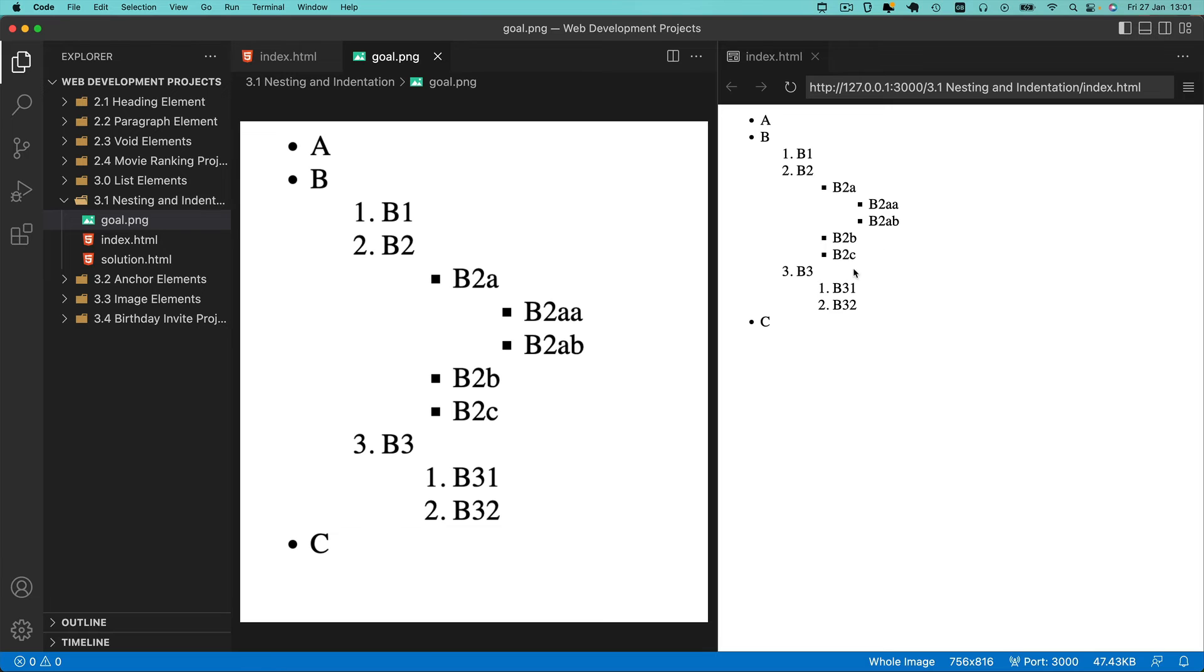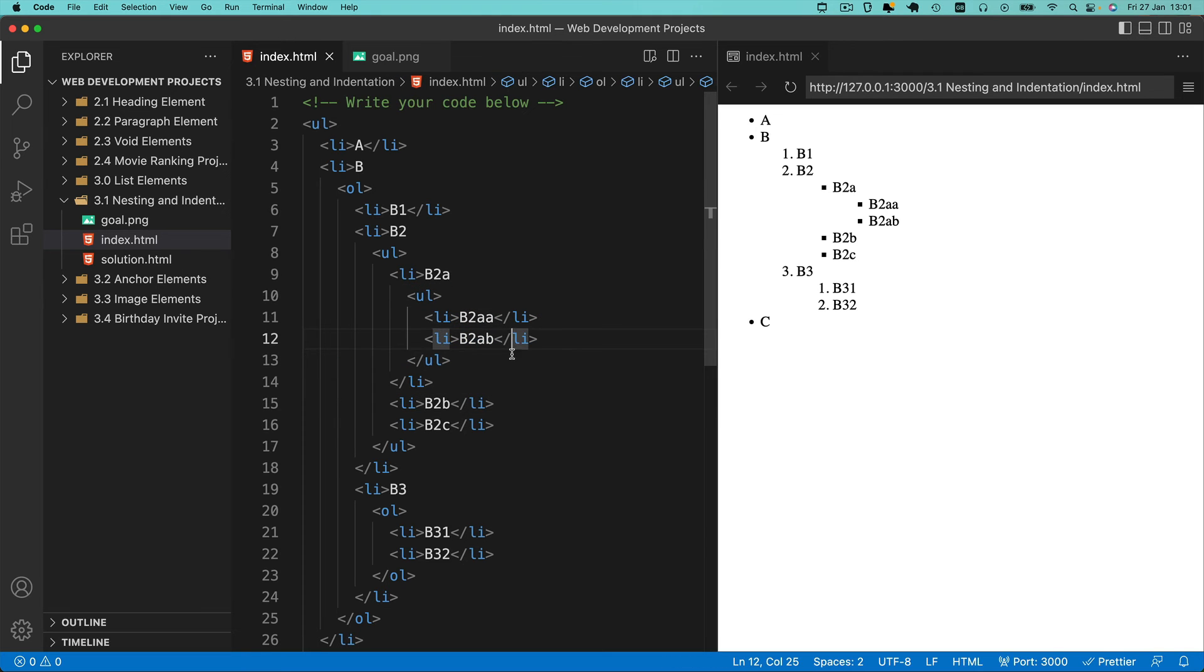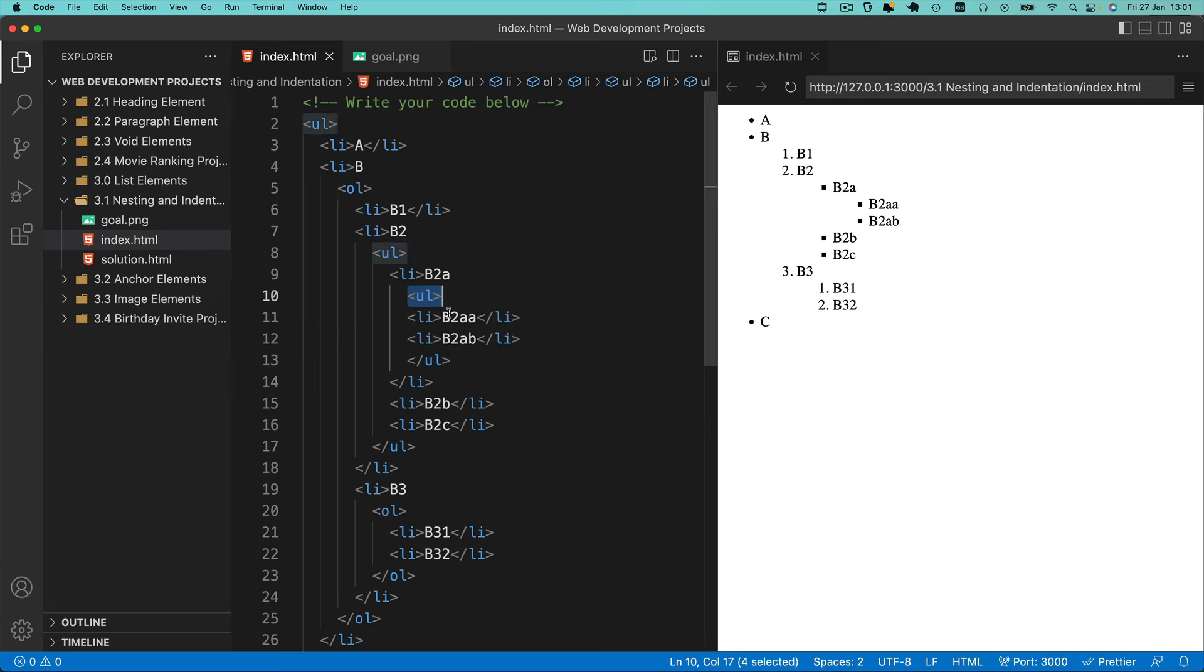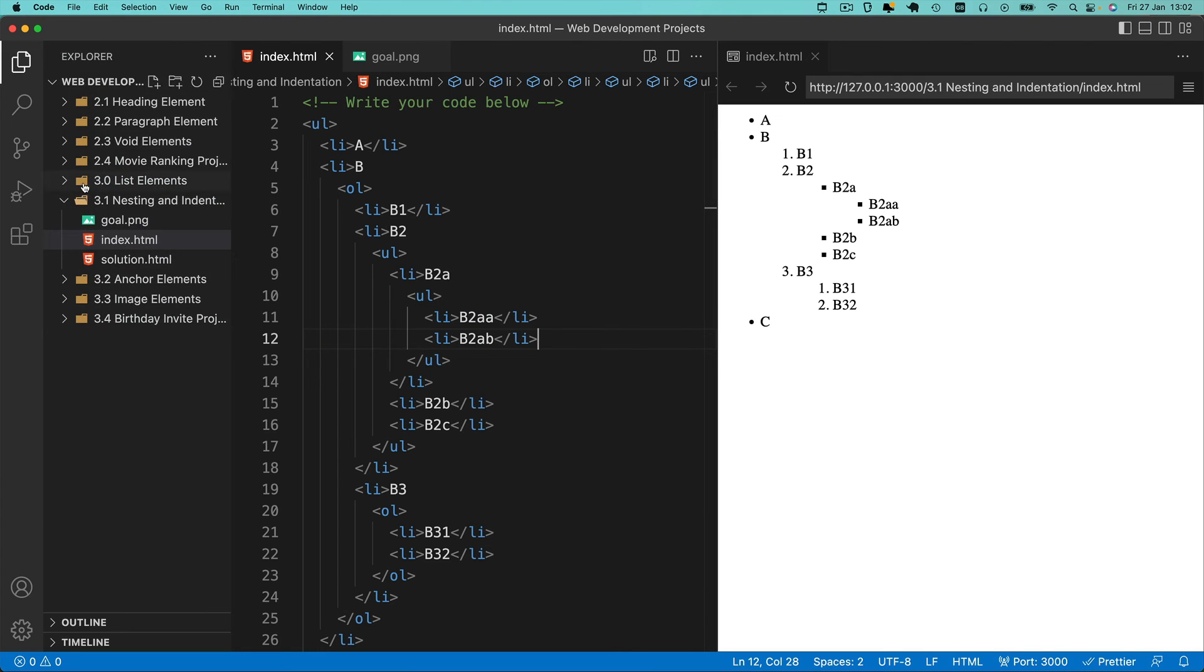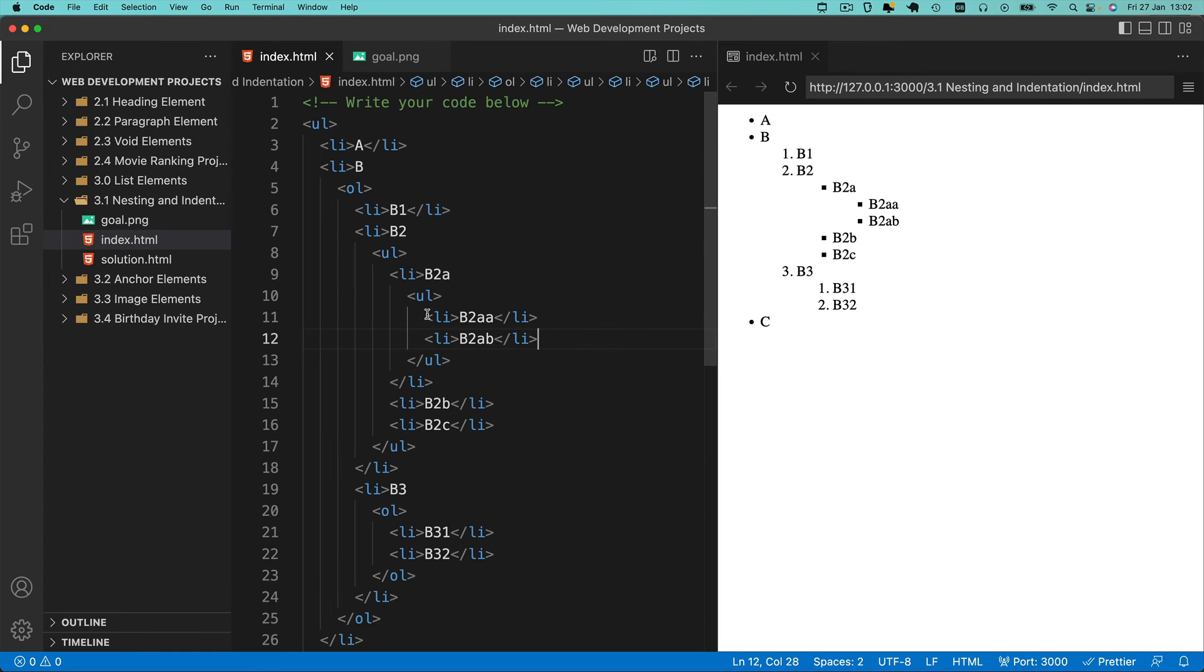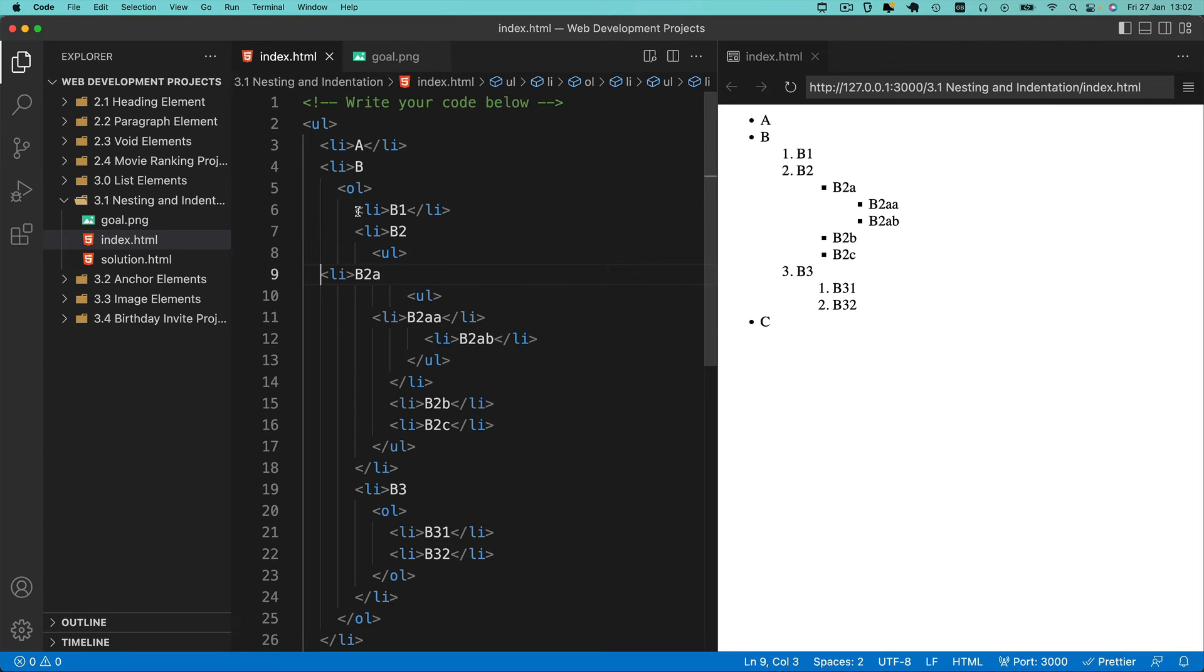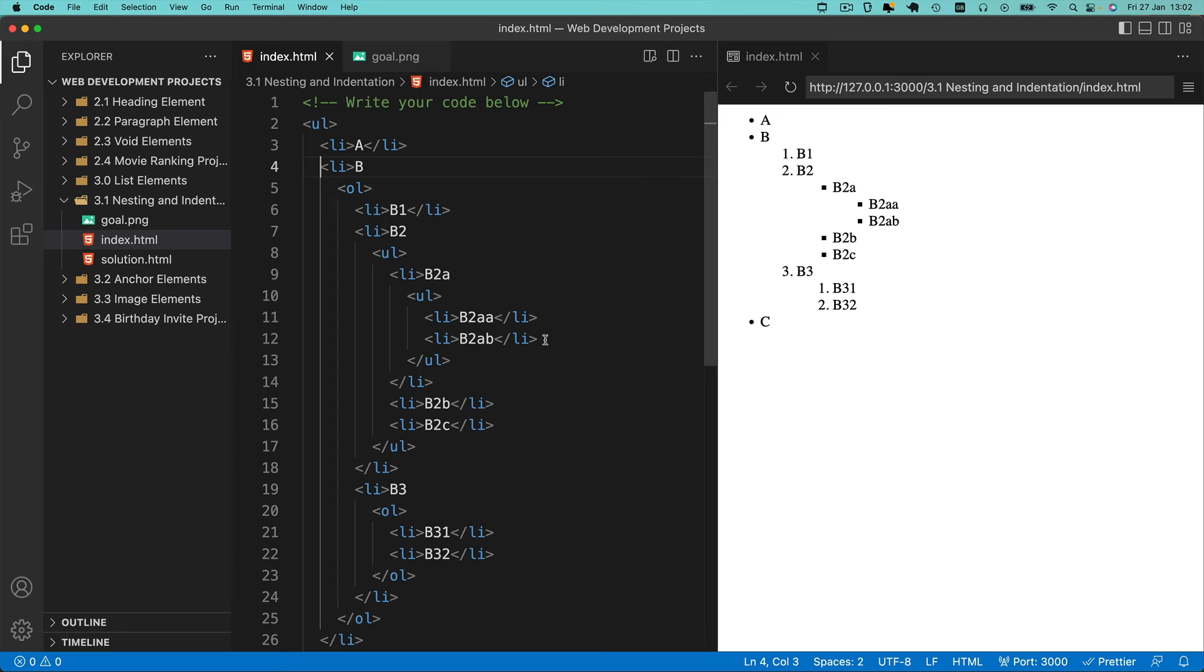One nice thing about Visual Studio Code is that it will automatically indent things as you write your code. It knows list items go inside a list, so whether it's a UL or an OL, when you save using command S on Mac or control S on Windows, it automatically re-indents everything. Even if you mess things up in a big way as you type, when you save, Visual Studio Code will re-indent everything for you.